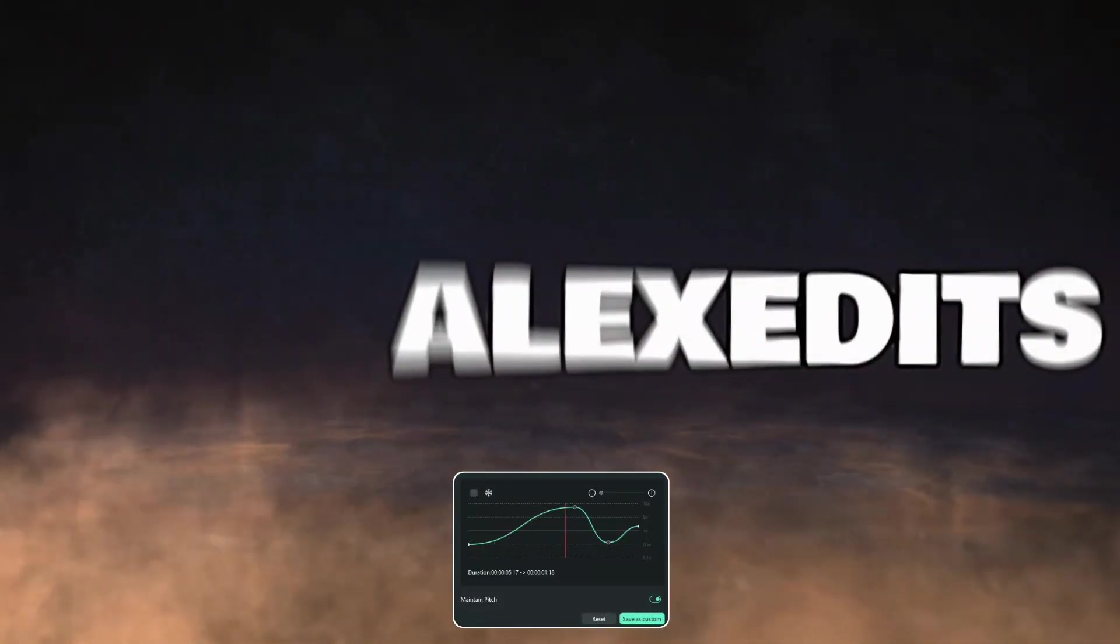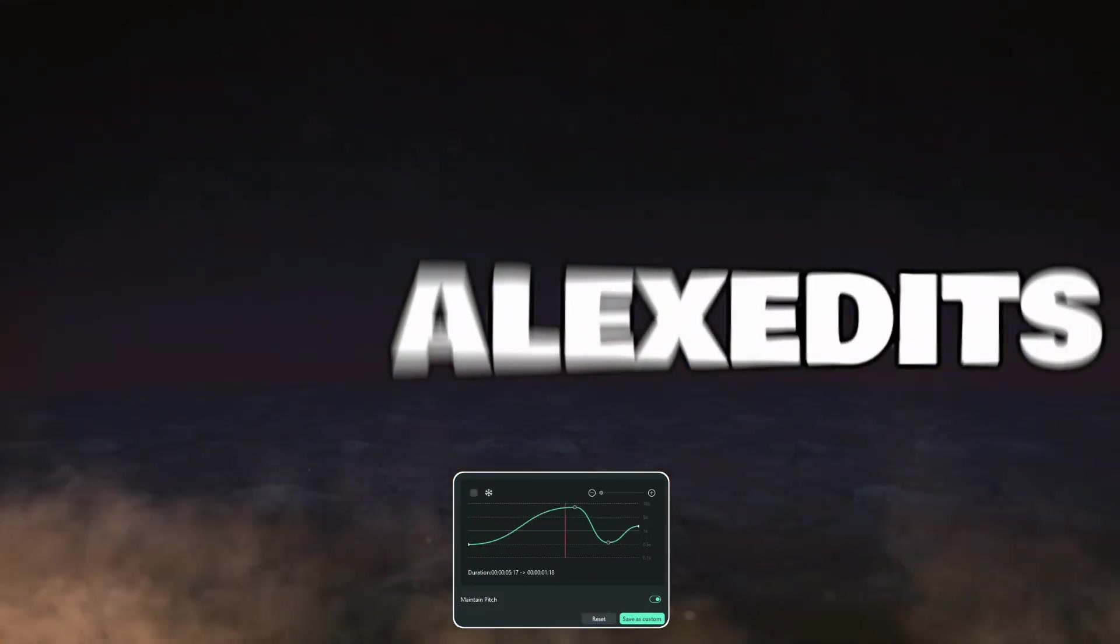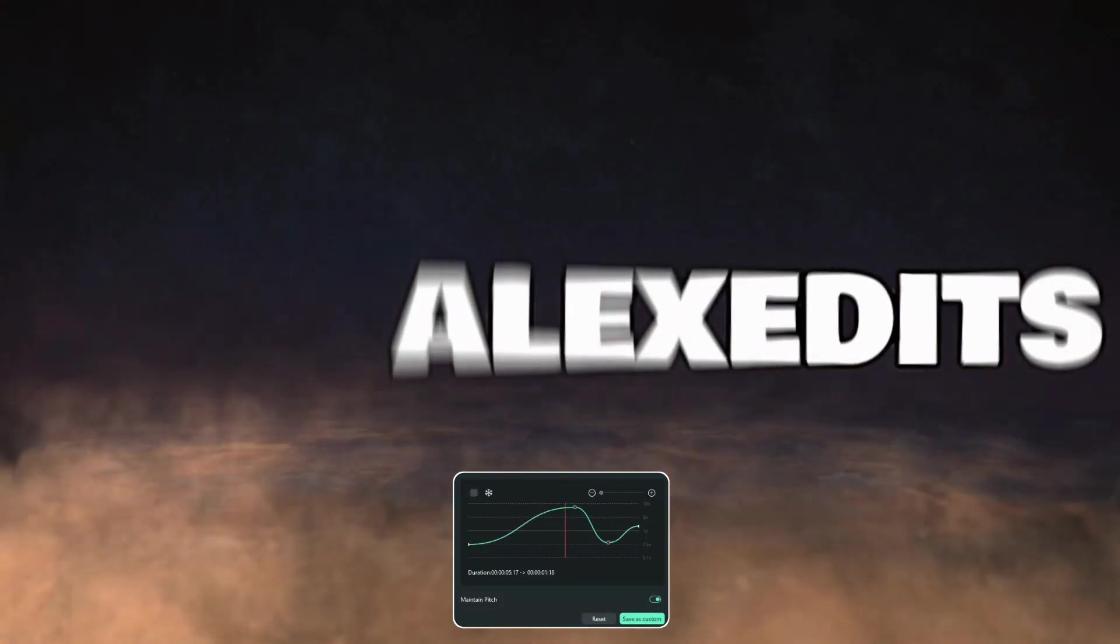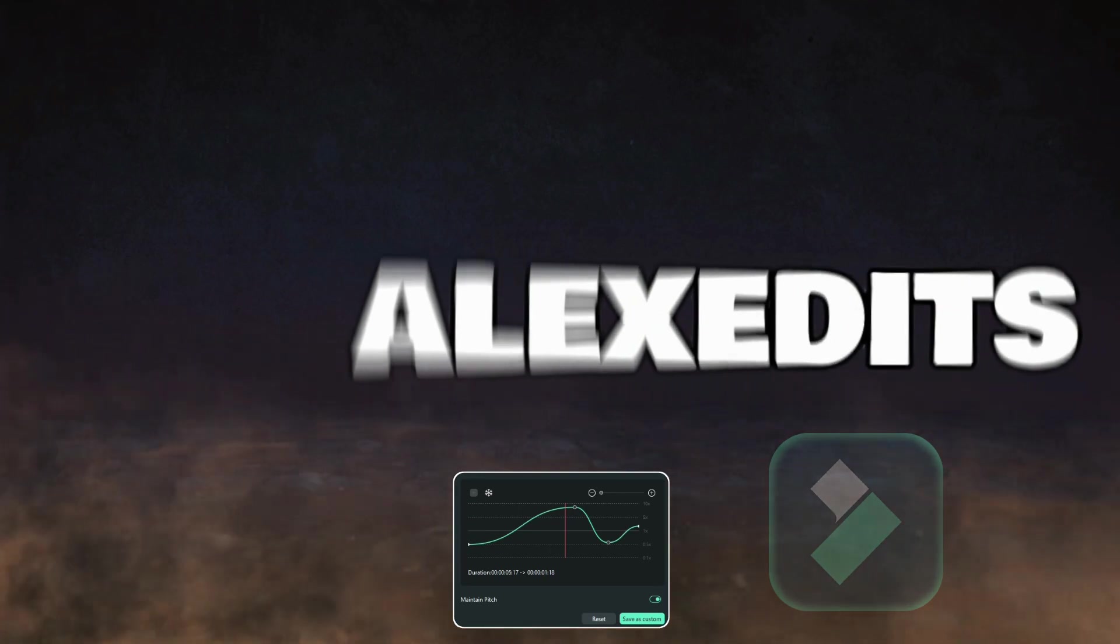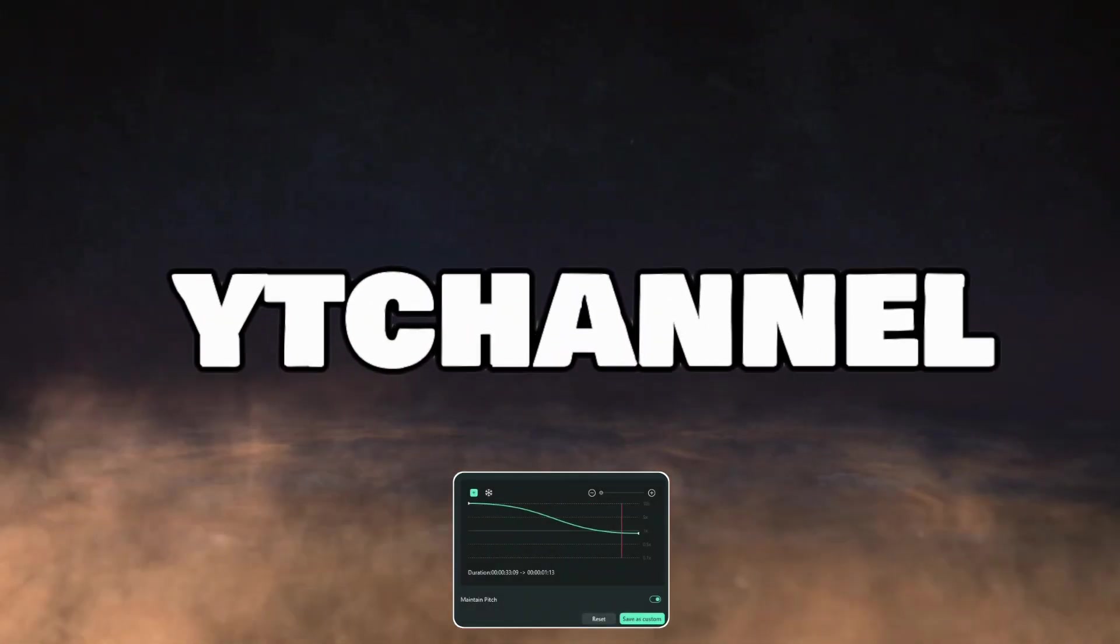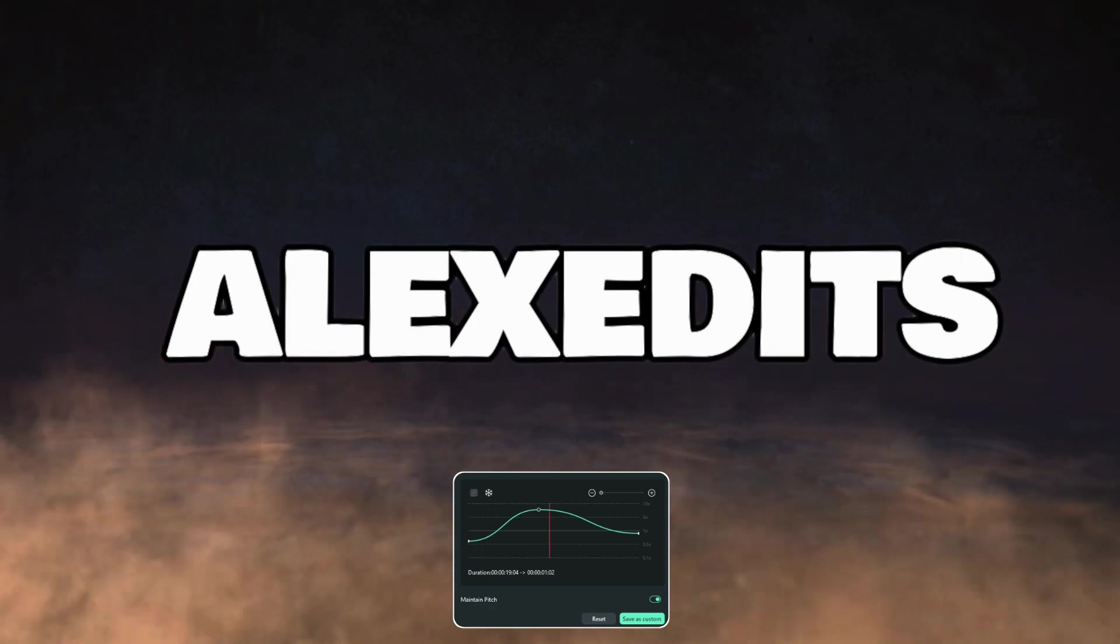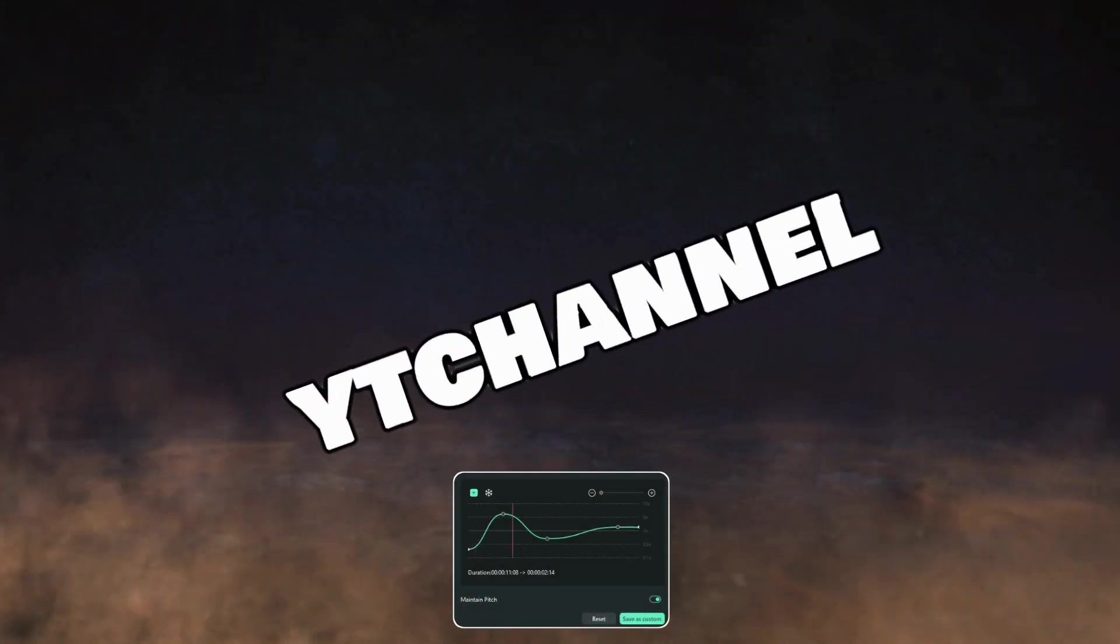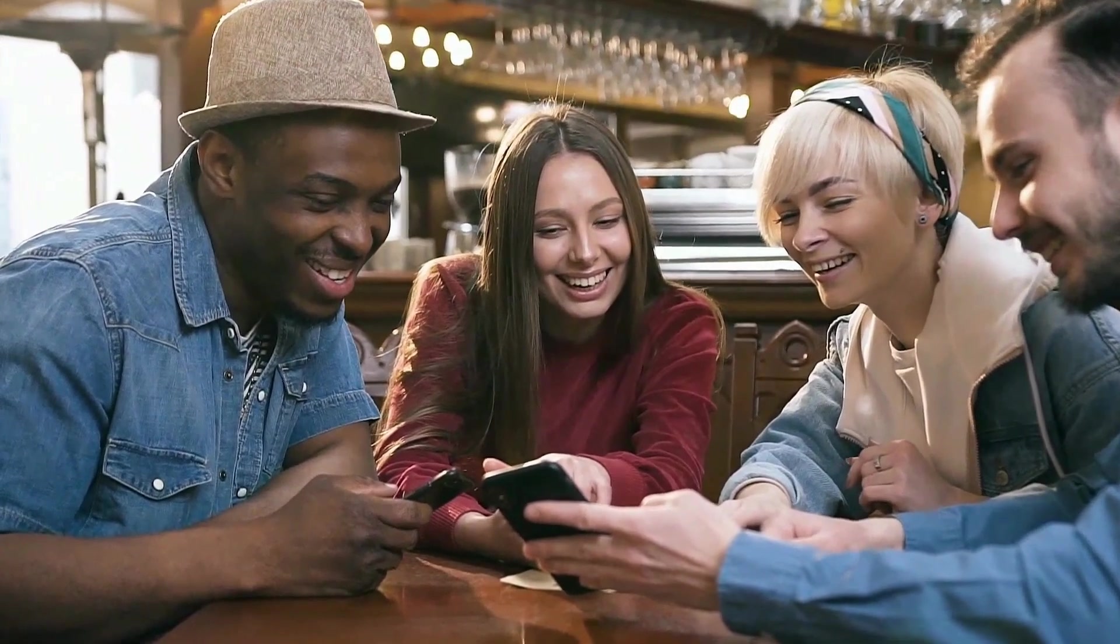Hey guys, so today we're applying the speed ramping effect to the titles in Wondershare Filmora 12 to achieve something like this. So let us get started.